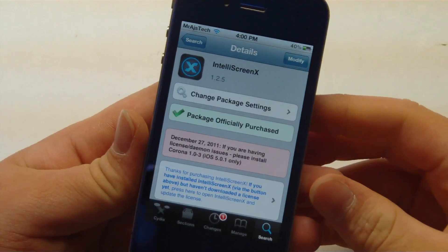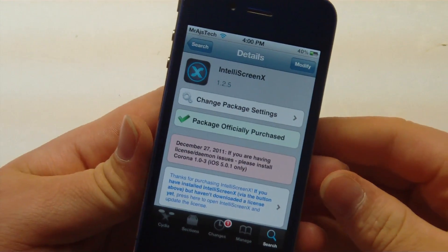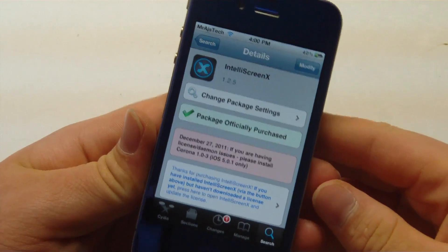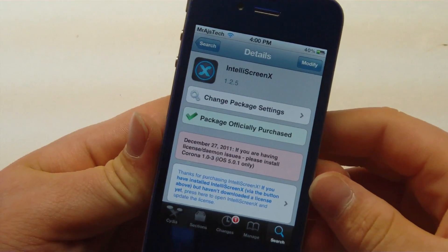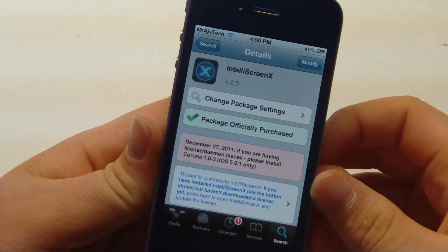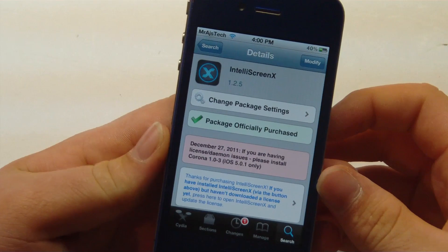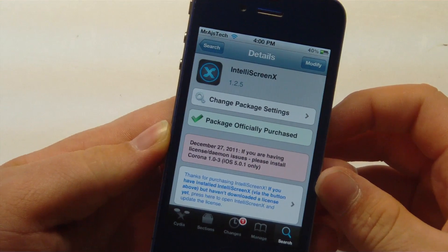Hey guys, it's Mr. AJ's Tech here, and today I have a review on a tweak called IntelliScreen X. So let's go ahead and get into this video.